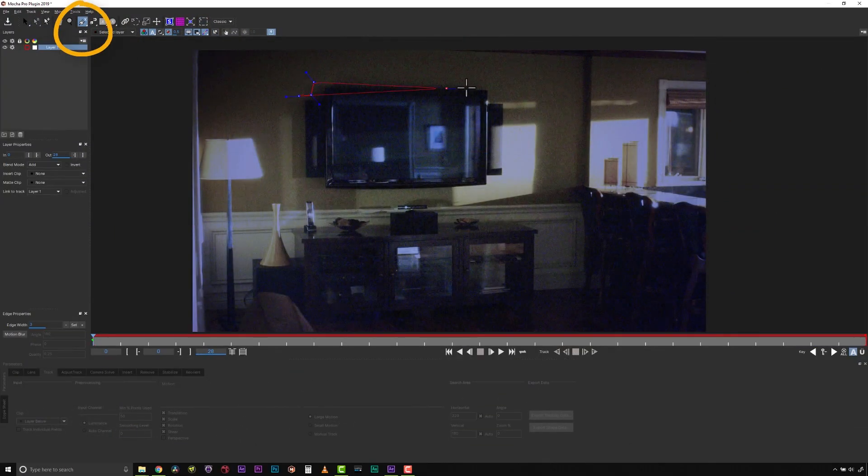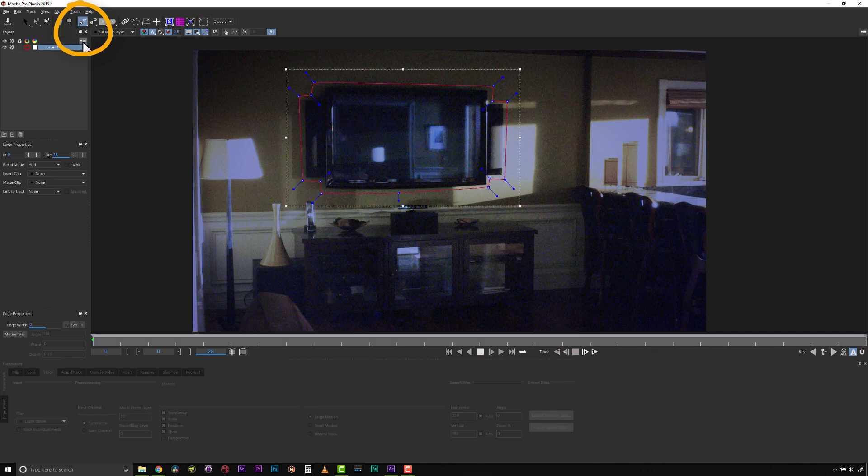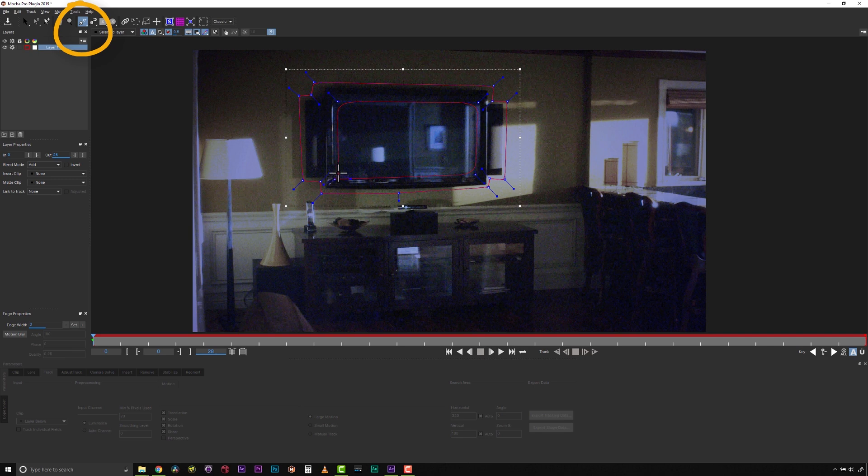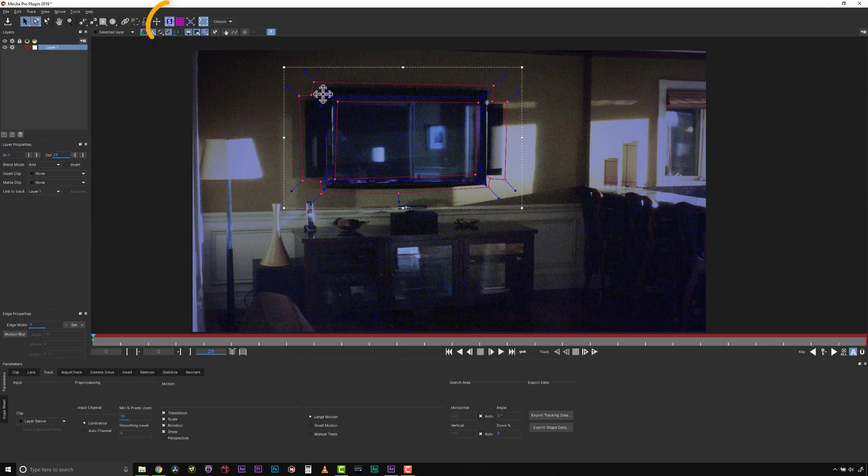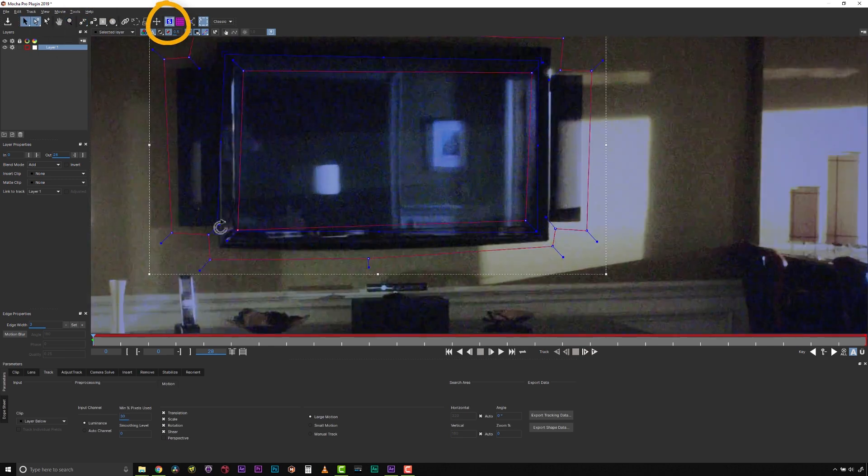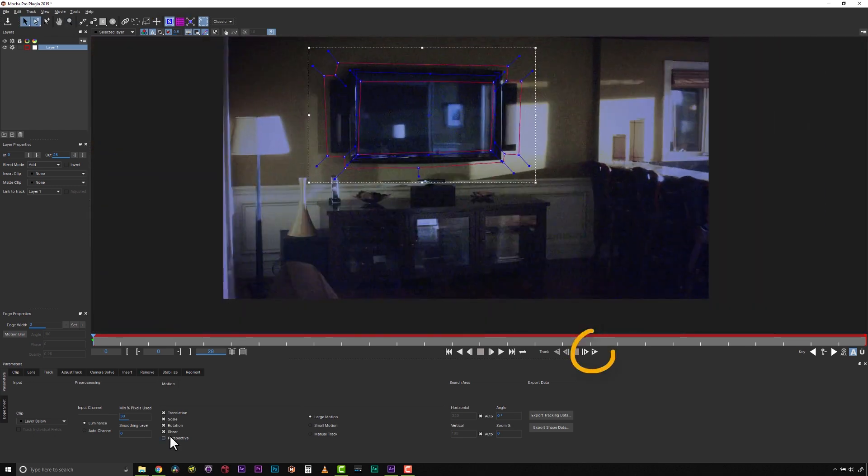To get started, we will use our X-Spline to draw a shape around this screen, making sure to avoid the reflections by using Add to X-Spline to subtract the reflection on the screen. Then, we will align our surface tool to the screen edges as well as we can. Now we hit Track Forwards.